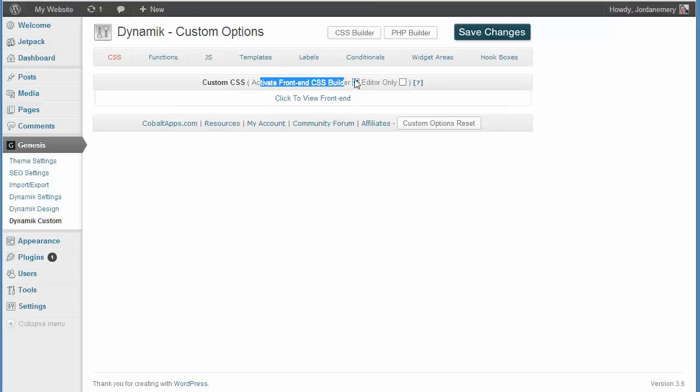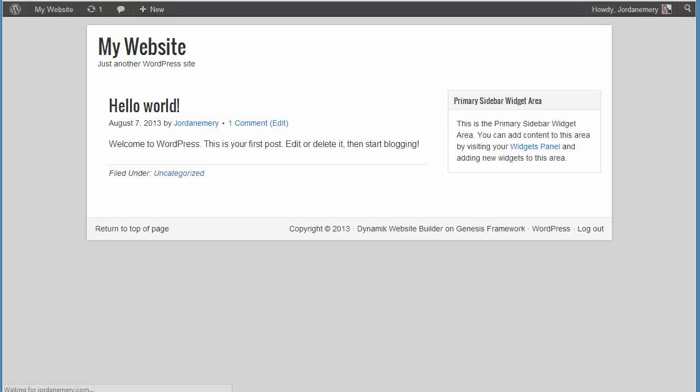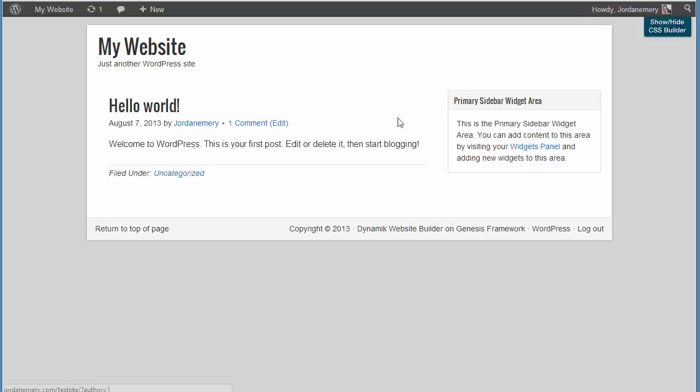So, I activated the front-end CSS builder. Go to my website. You see, there's nothing here. I'm going to refresh it. See that little blue button?